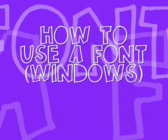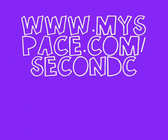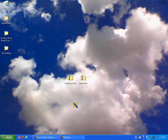This is a tutorial on how to install a font for Windows. The MySpace is www.myspace.com/secondchance_x3.